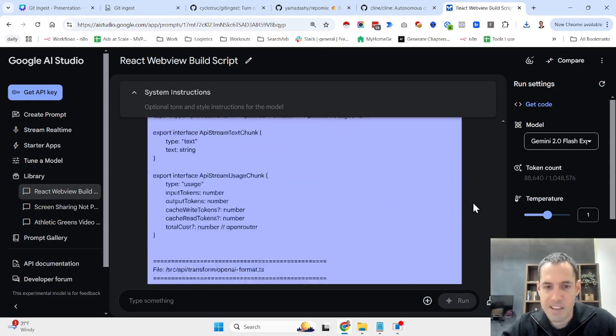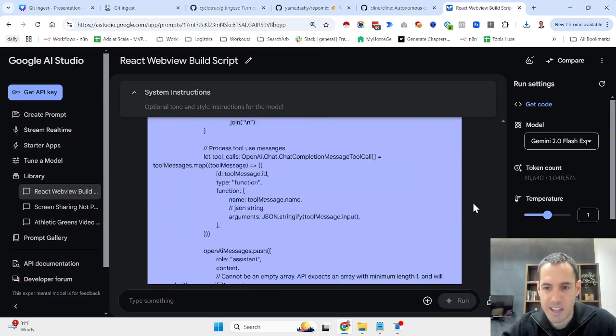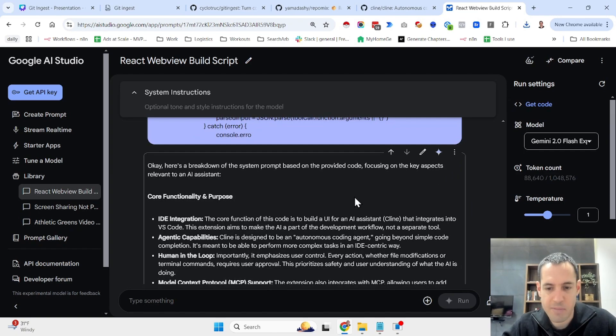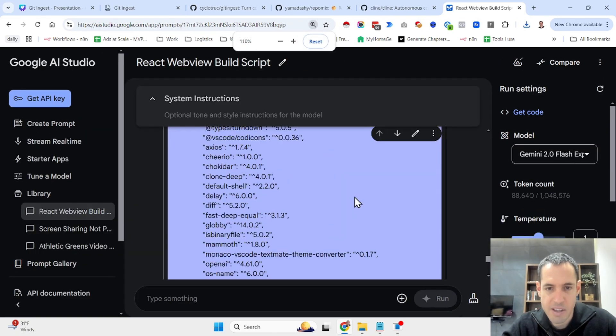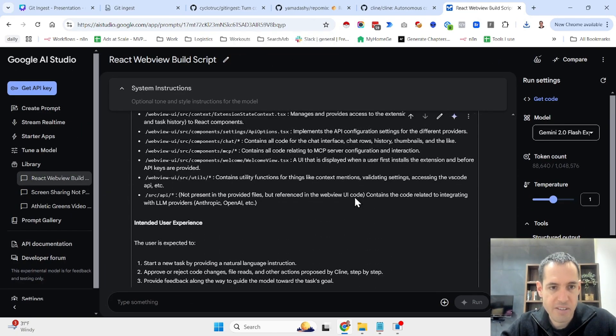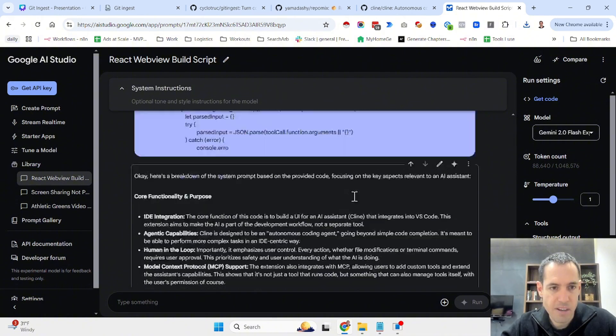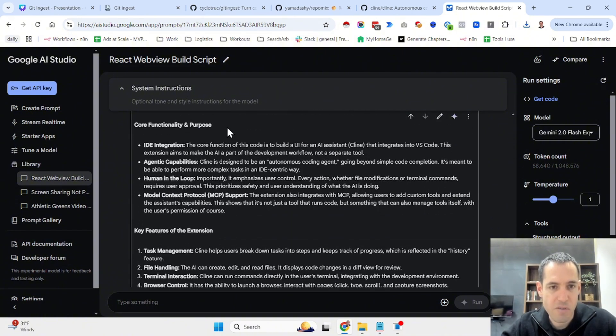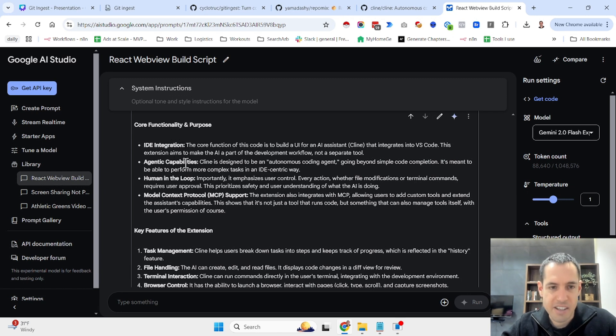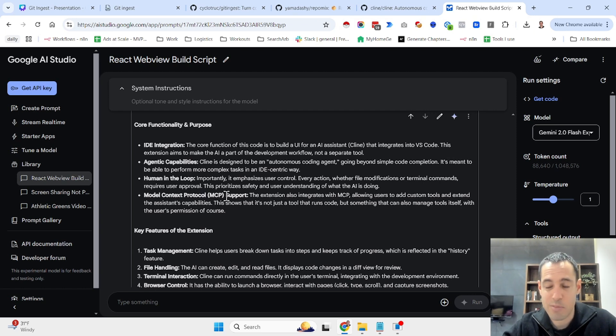And since everything was already formatted for the LLM, it was able to give me a great breakdown of what's going on over here. So let me share with you the core functionality and purpose. It's an IDE integration, it has agentic abilities, it has a human in the loop element, it supports MCP, Modern Context Protocol, which is something that I published a video a few days ago about.